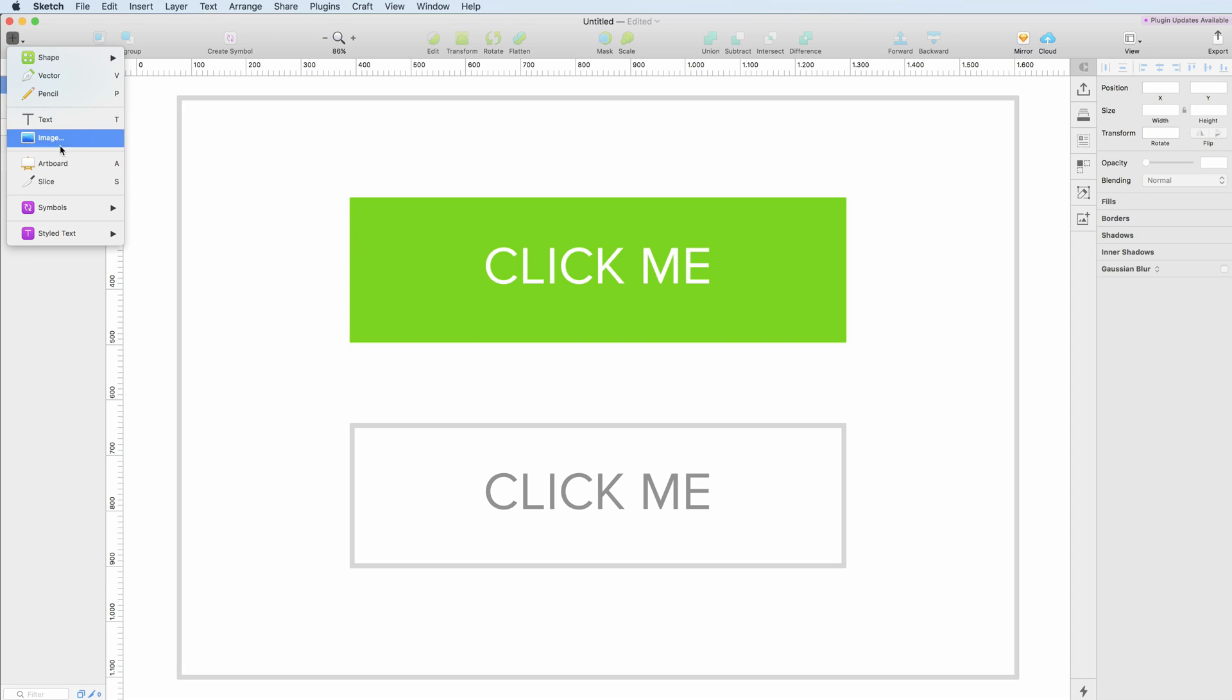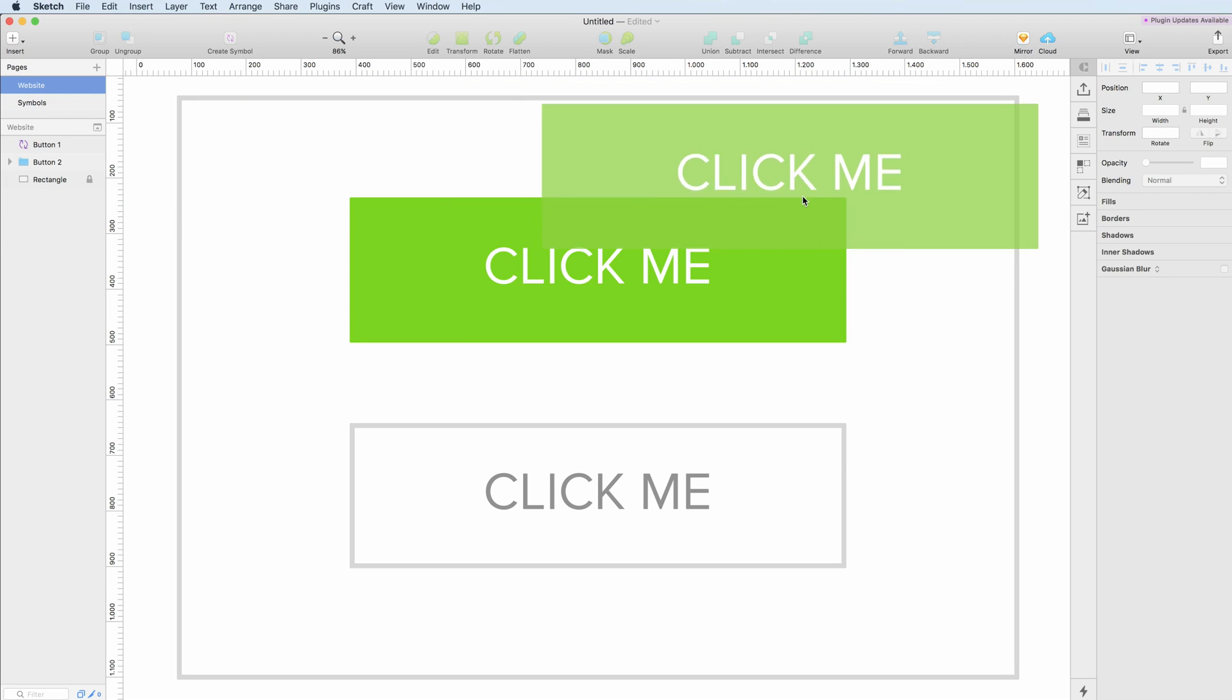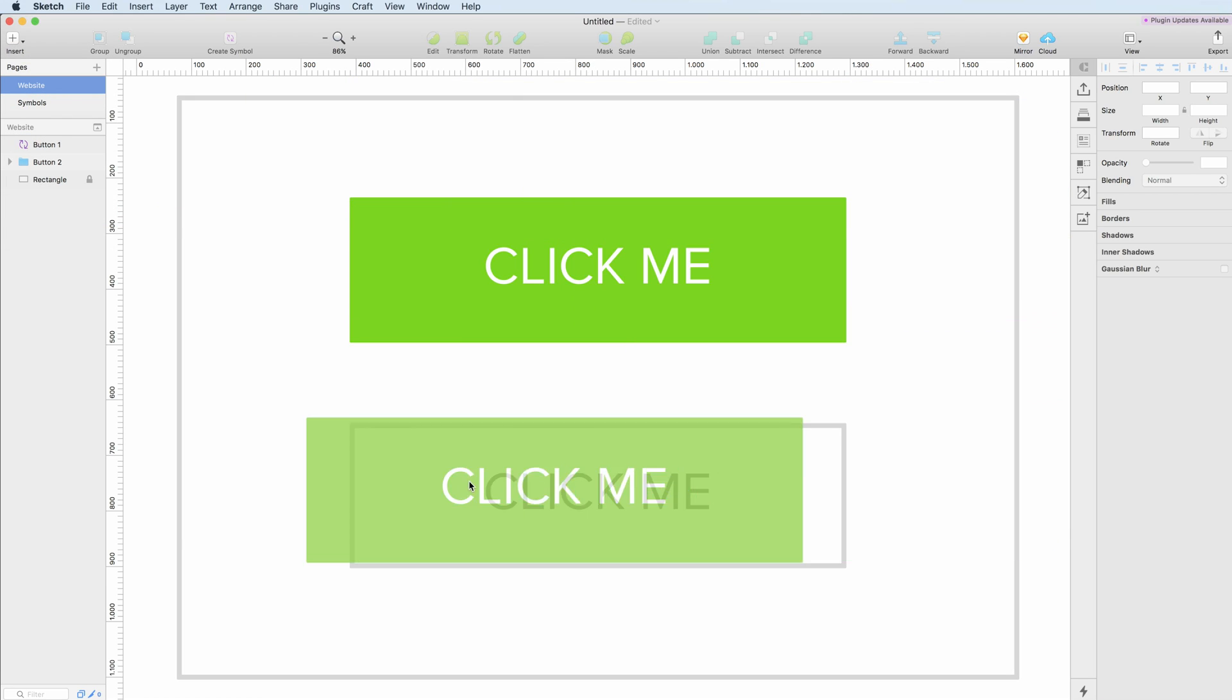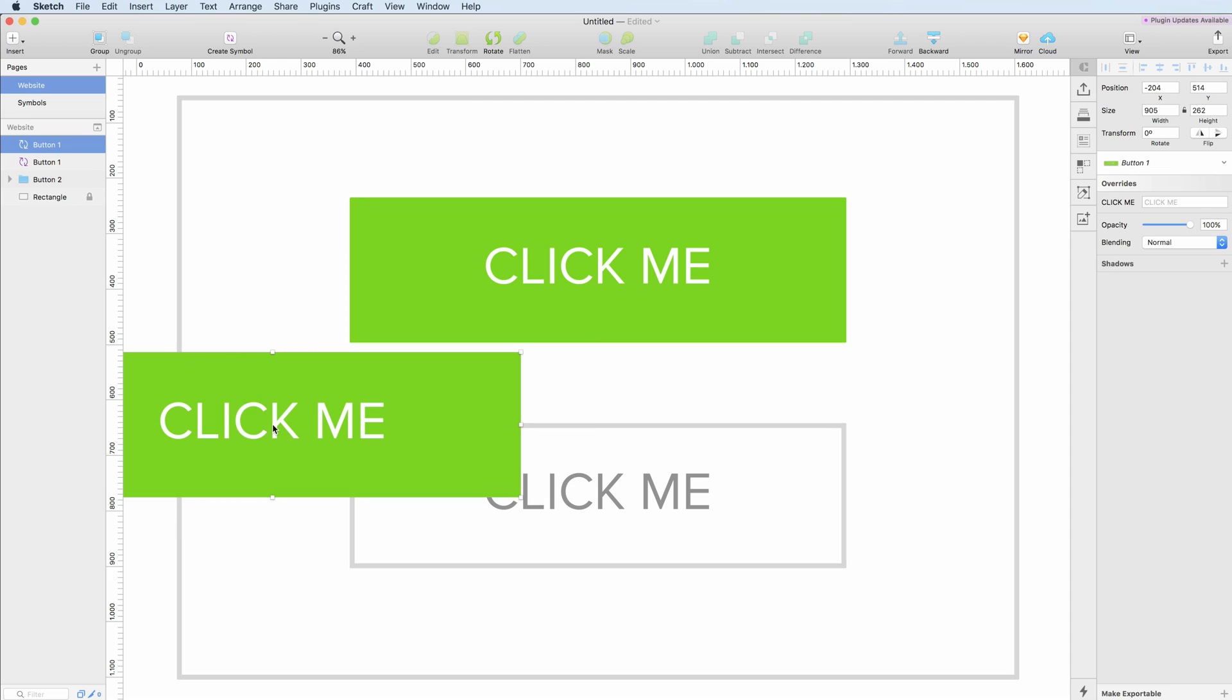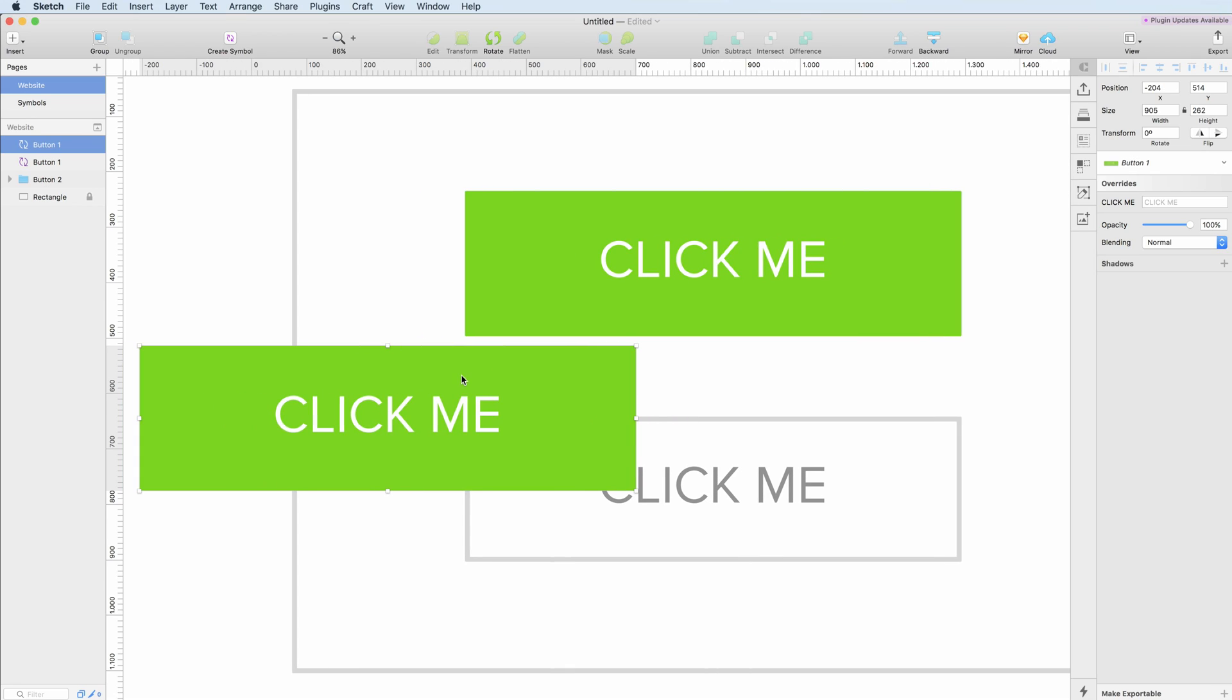under Insert and Symbols. So if I want to insert this symbol somewhere else in the canvas, I can just click on it. As you can see, there is the symbol here. Let's say that we want this not to be a symbol anymore.